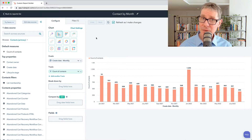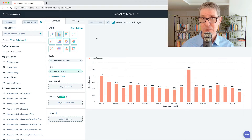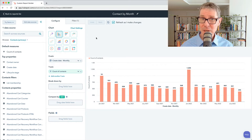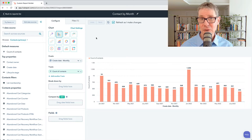Hello there, Craig with you for another video on HubSpot Custom Reports. Remember in our last video we looked at creating the simplest report possible, which is simply a report of contacts grouped by date, based on their create date.